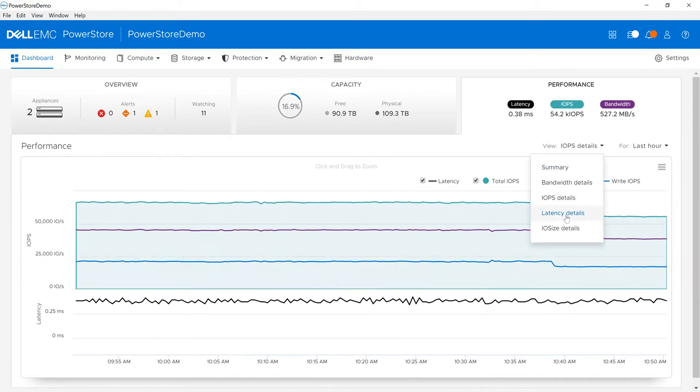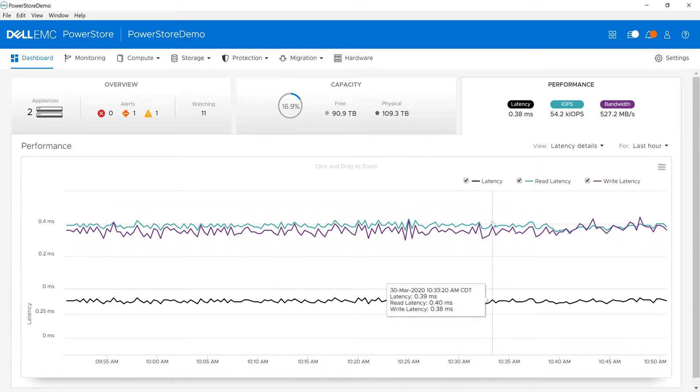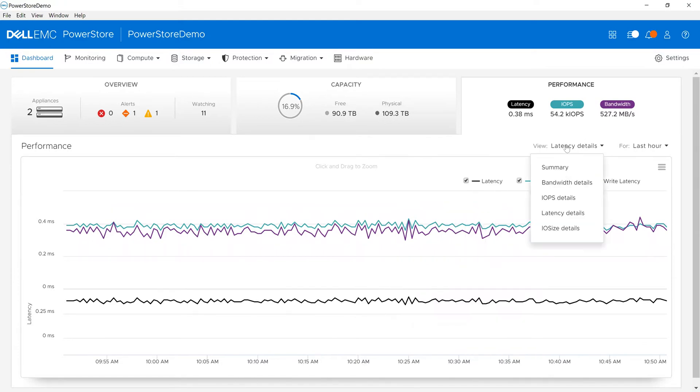Similarly, when I look at latency in the environment, I can see both read-write latency, write latency, as well as general latency.